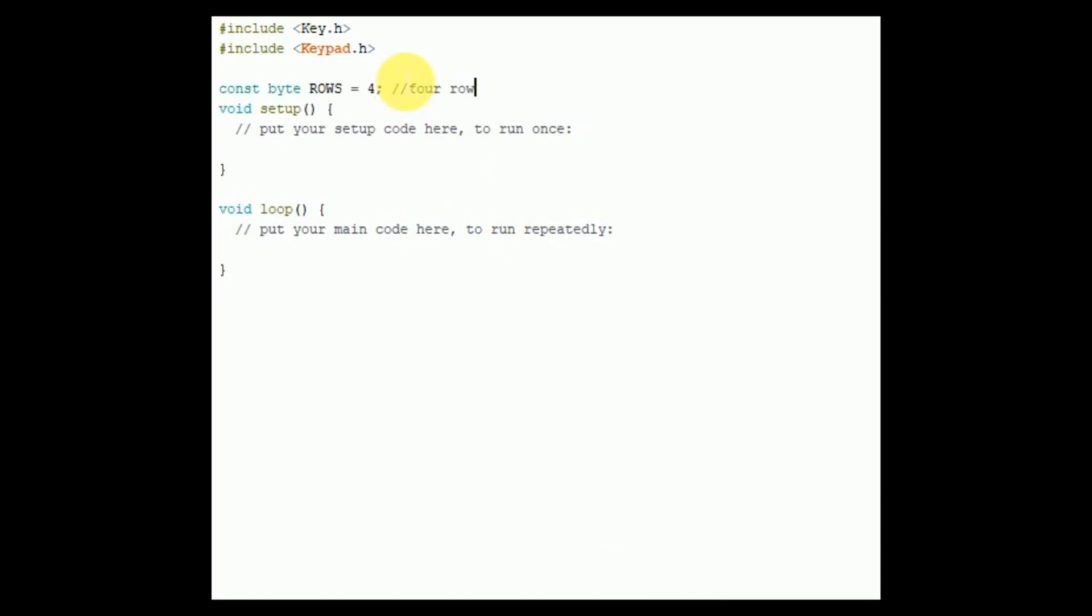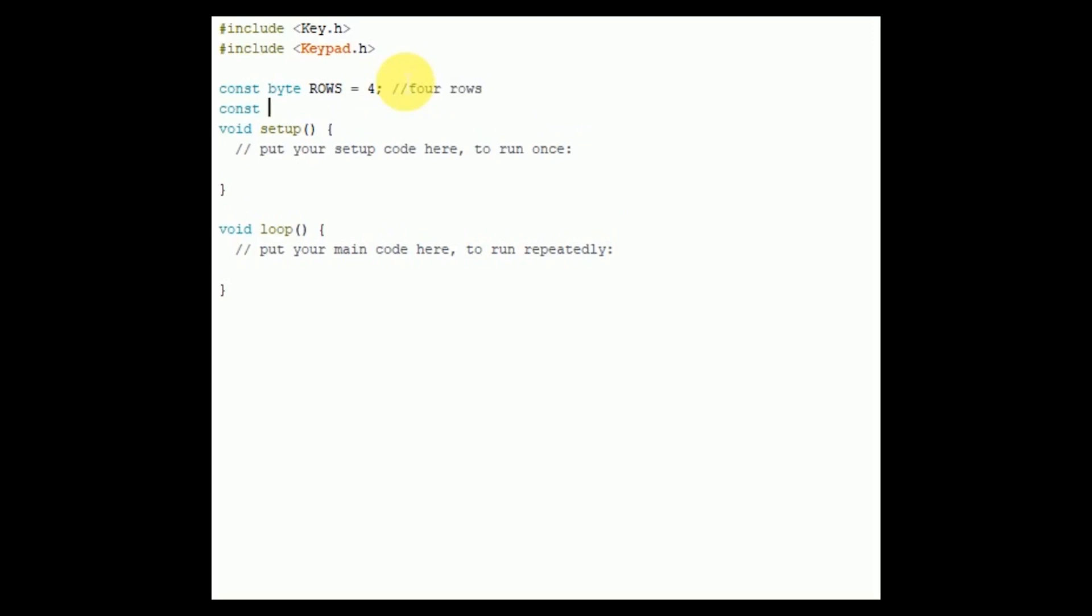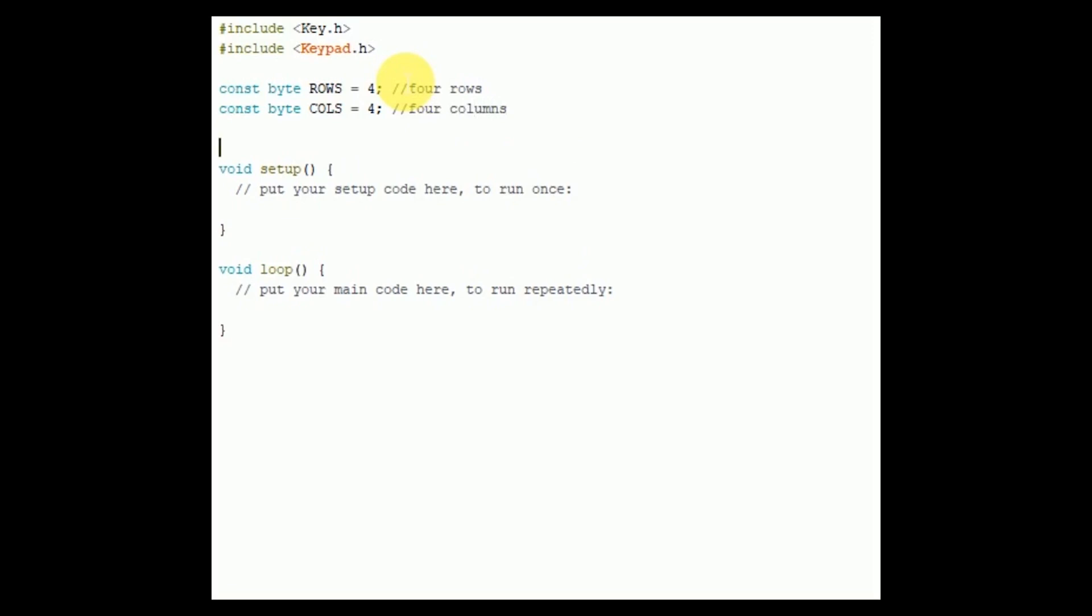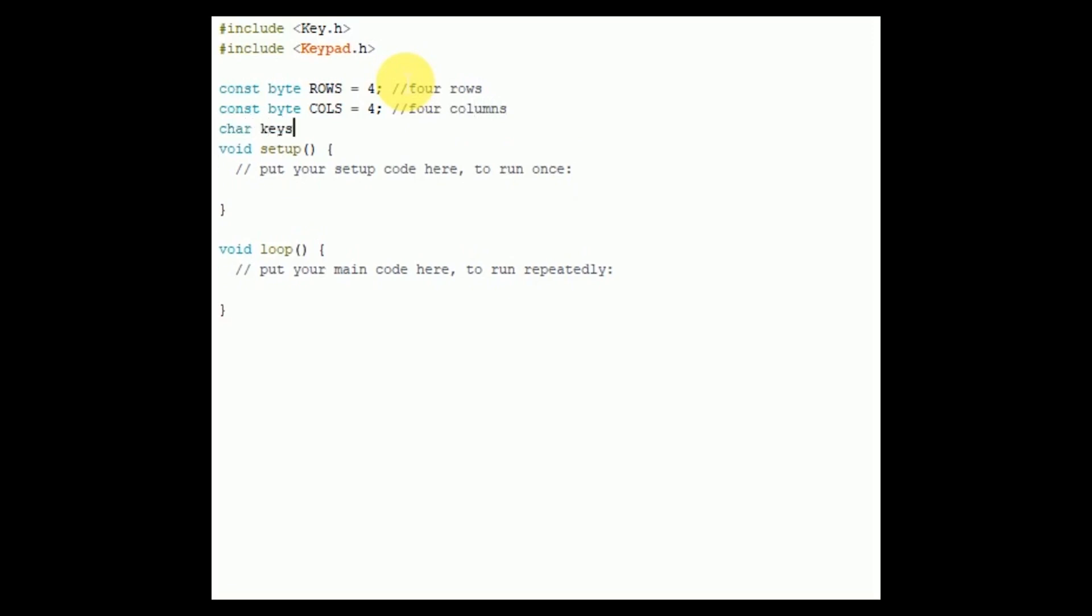Now first I am defining two constants named as ROWS and COLS, and their value is set to 4 since there are 4 rows and 4 columns.